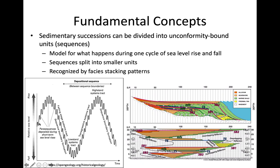Sea level rise isn't continuous. We see sea level rise, fall, rise, fall even though it's gradually rising and gradually falling overall. That's because there are a number of smaller global cycles in play. Milankovitch cycles, for example, can often cause some of these smaller changes. So even though there's a general sea level rise, there will still be smaller waves of sea level rise and fall within it.